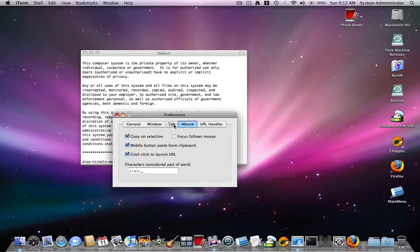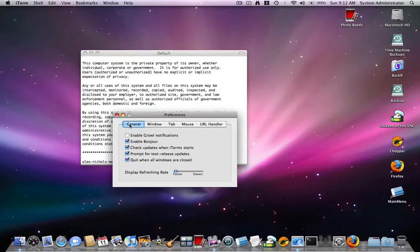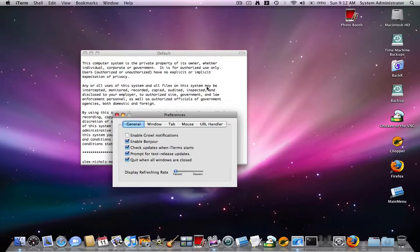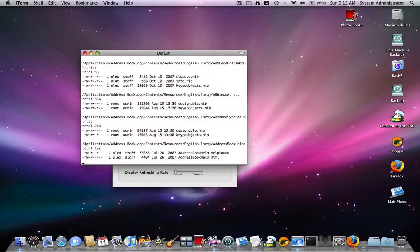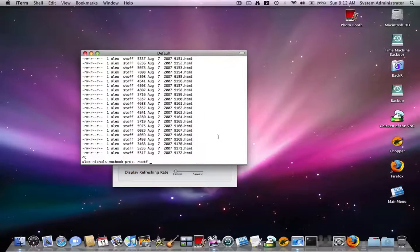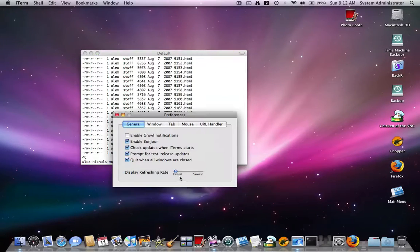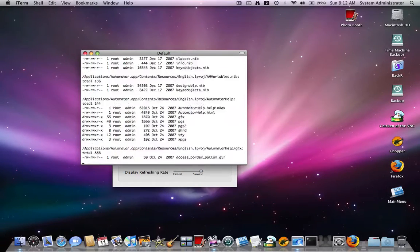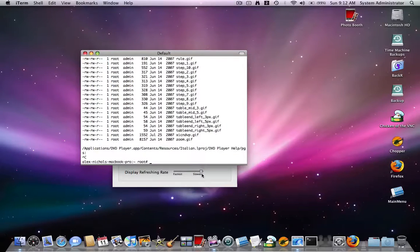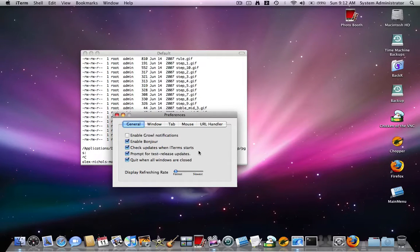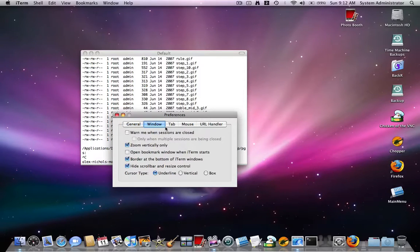And of course you can set all these. I don't like the scroll bars so I got rid of those. Display refreshing rate under general means how fast the display refreshes. So if I have it on fast and I type a command that keeps spewing out stuff, it looks like it's scrolling really fast. If it takes a long time, it only refreshes every second. So I keep that fast.